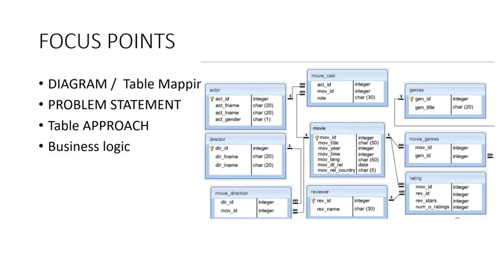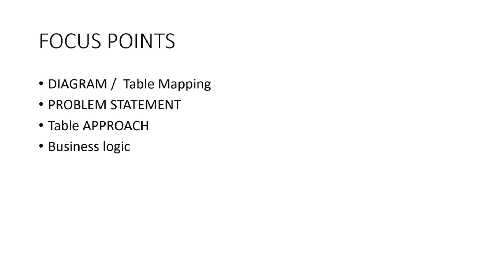You have the architecture of the tables - how the tables are interconnected with each other. So basically the first focus should be on the table mapping or the diagram which is provided to the student for an interview or for the online test. First focus point: diagram or table mapping, which I'll cover just after a few minutes.